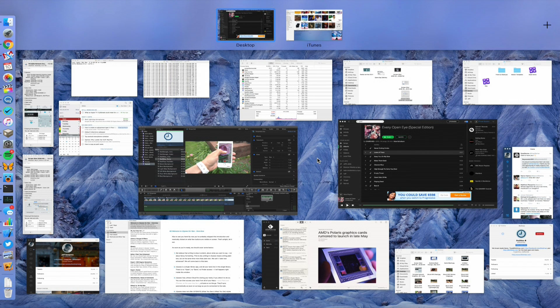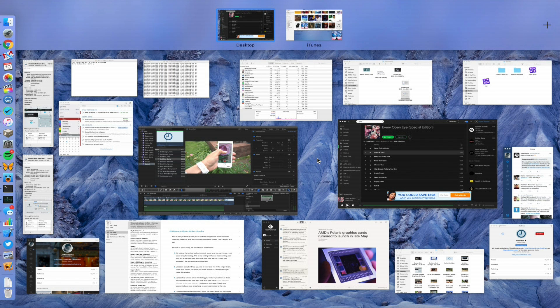This is the Mission Control layout. It has all the apps that I have currently open displayed.